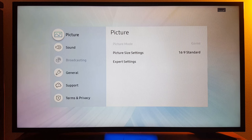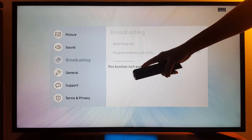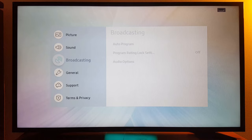Let's go to Broadcasting first. Once you press that, you will get this error: 'This function is not available.' So I'm going to show you how to fix this problem in your Samsung TV.